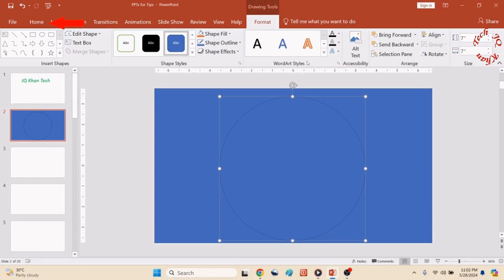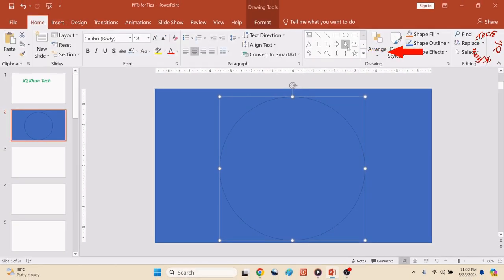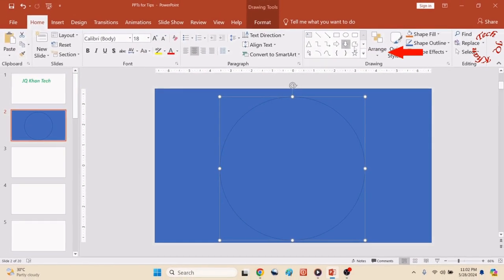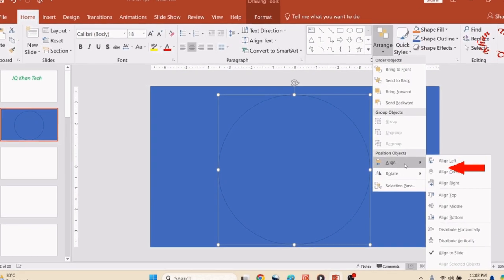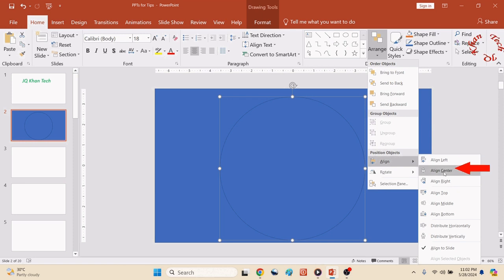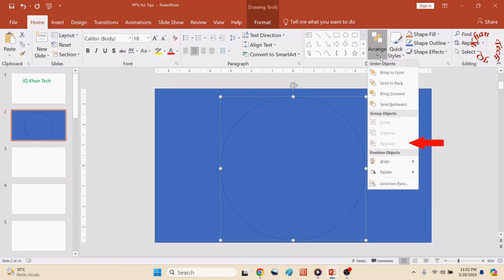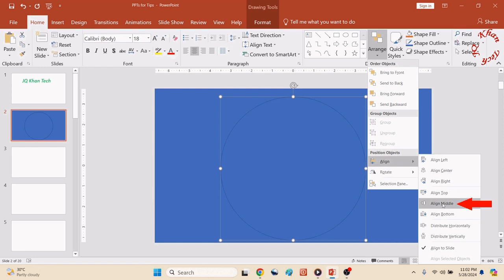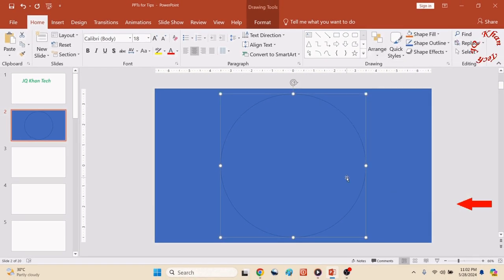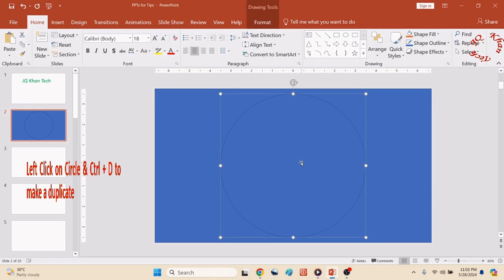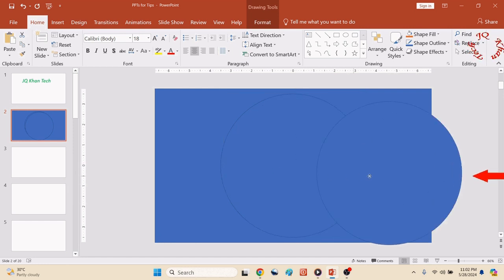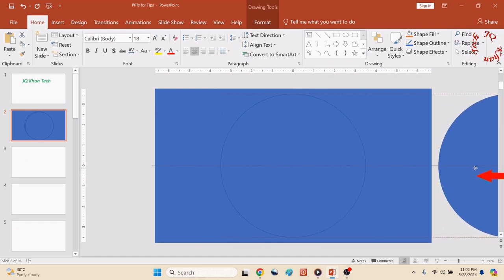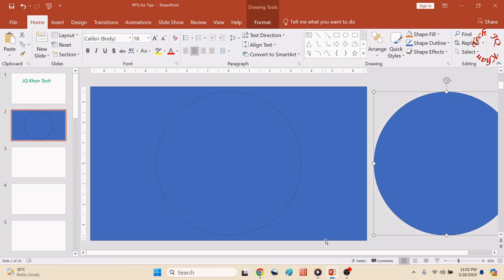Click on the circle and click Home, then go to Arrange, click it, go to Align and align center, and go again Align and align middle. Now it's completely inside or in the middle of the slide.